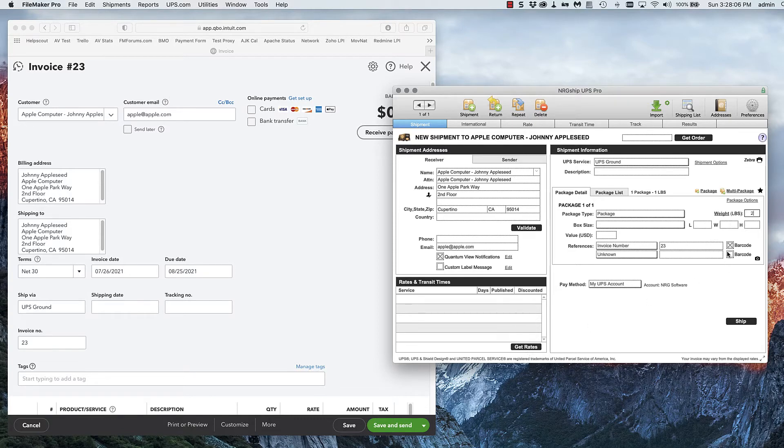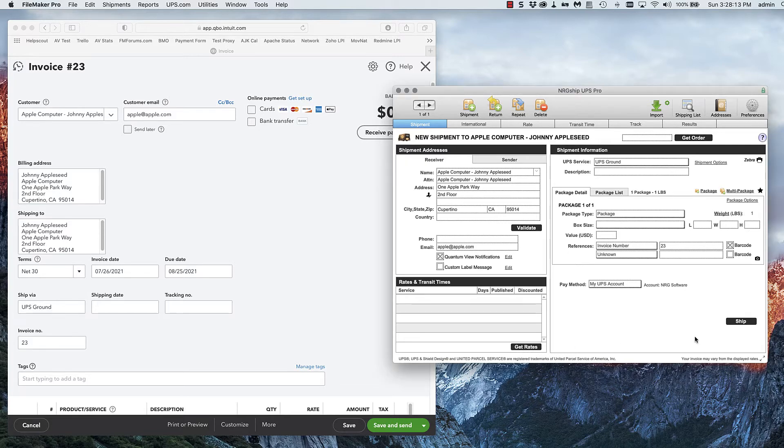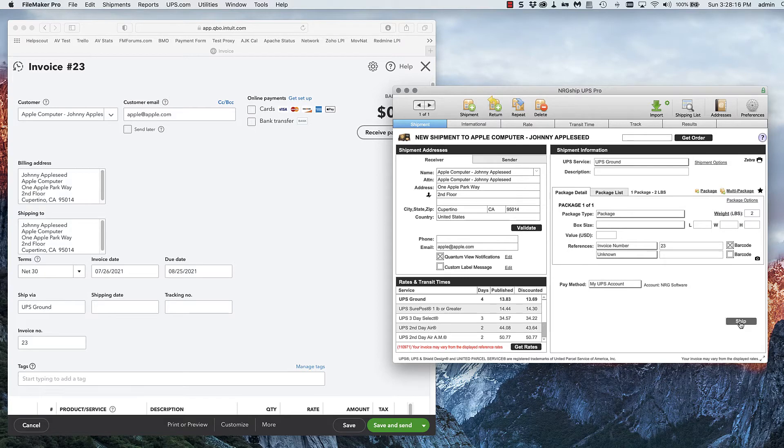From here I can change the weight of the package to two pounds, run the rates and ship this package.